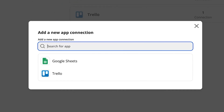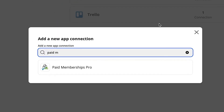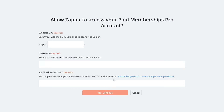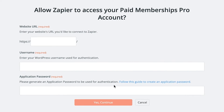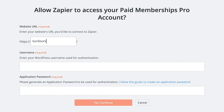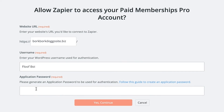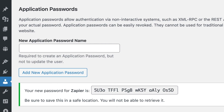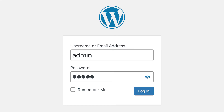Next, search for Paid Memberships Pro, select it, and a new window will open. Under where it says Allow Zapier to access your Paid Memberships Pro account, enter the following credentials to complete the process: your site URL, your admin username, and the application password you generated. Remember that the application password is not the same as your WordPress admin password.